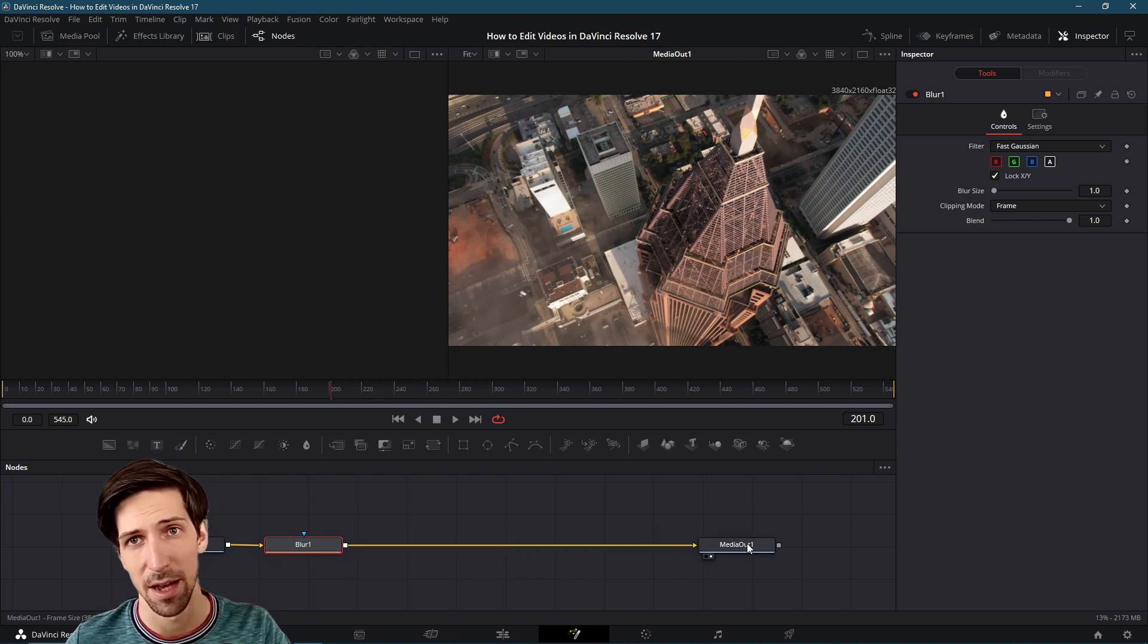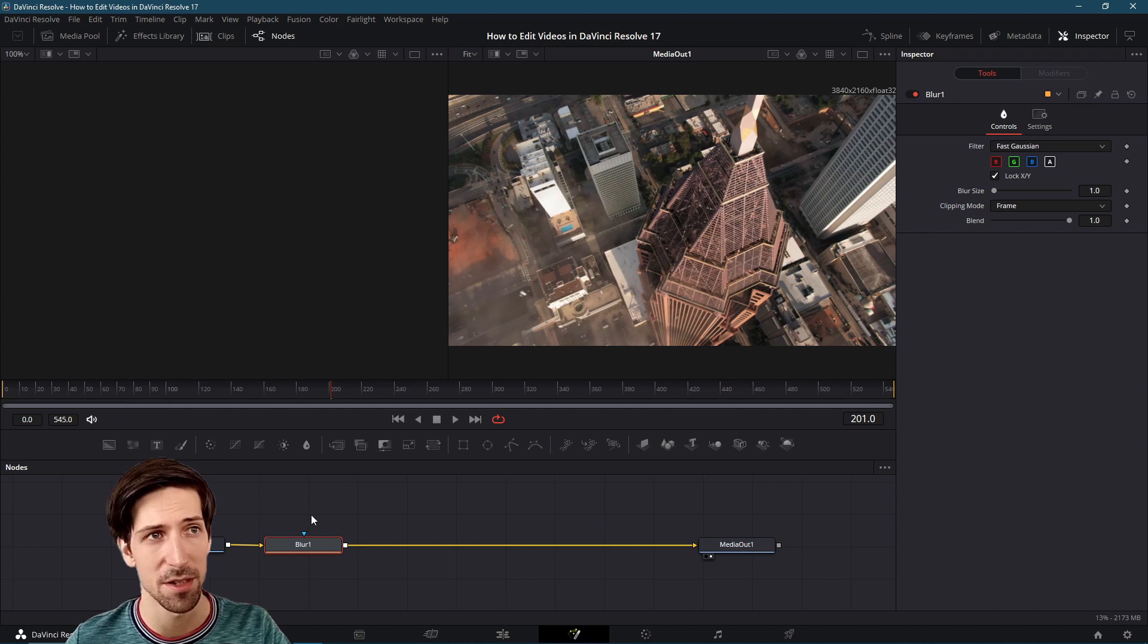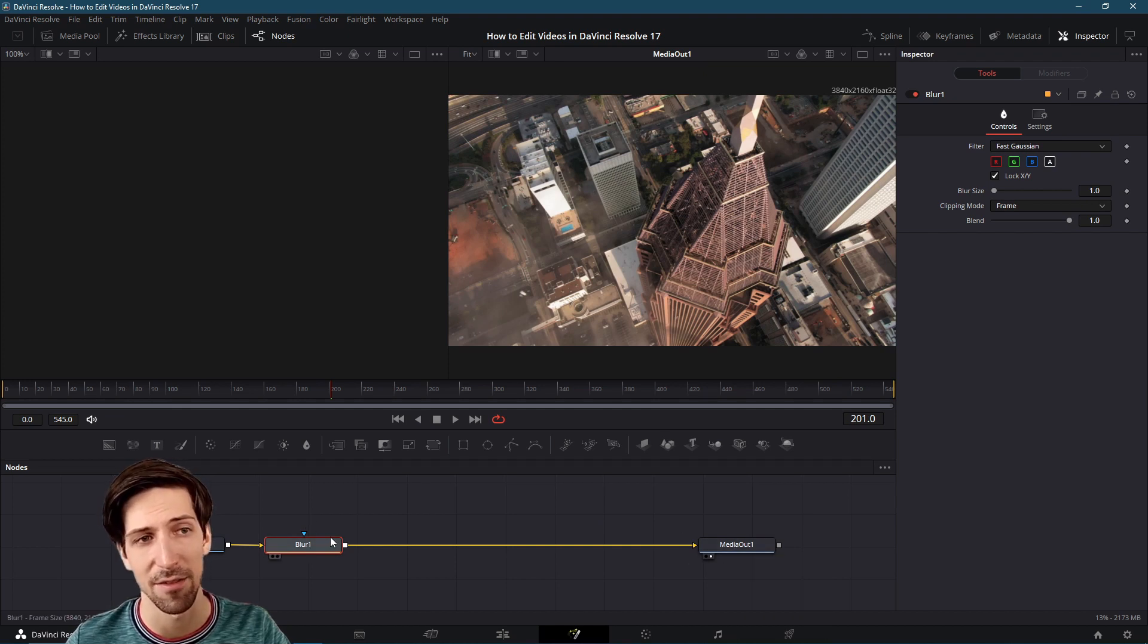Which means that before going to the final output it needs to have the blur effect first.